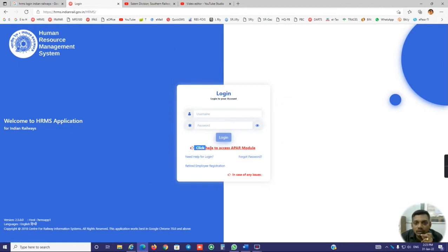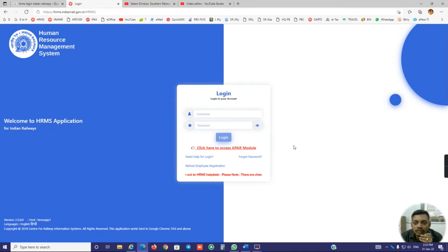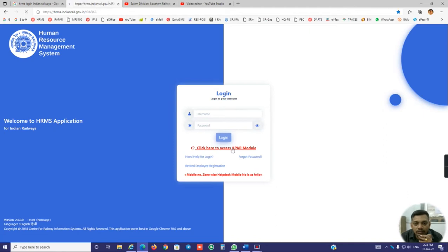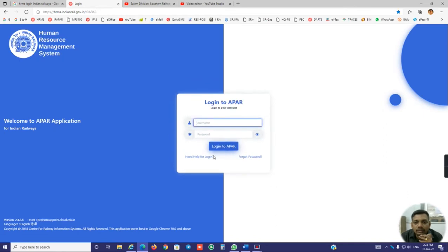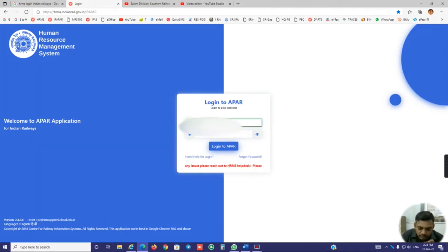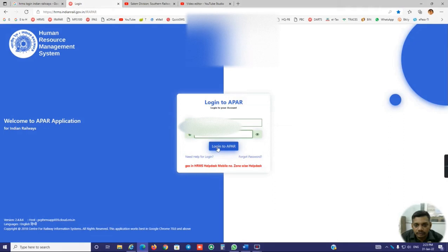In that login screen, you have another option: click here to access EMPR module. Since there is heavy load in the HRMS portal, they have separated the login for EMPR access. Just click the EMPR module and use the same user ID and password which is used in the HRMS main login.